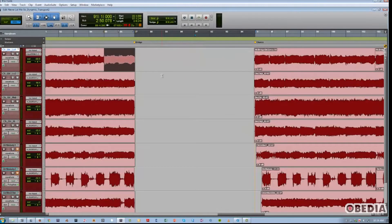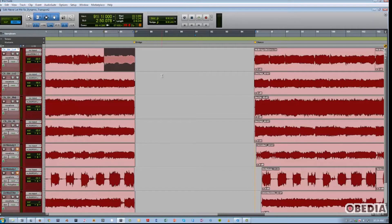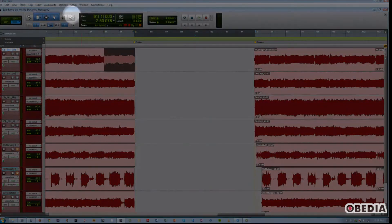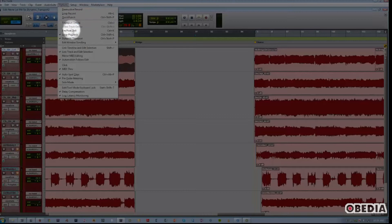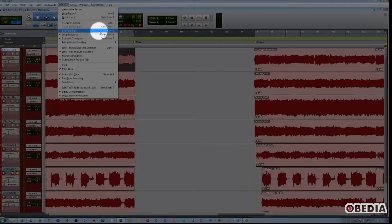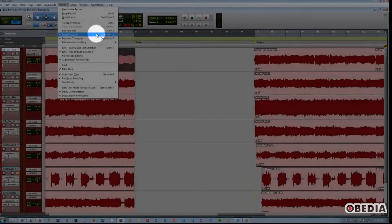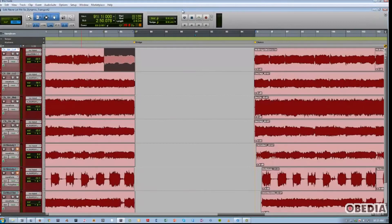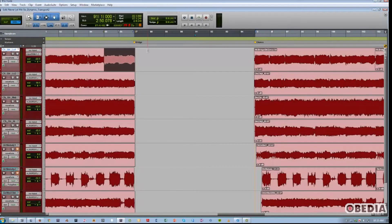Now to audition a loop transition using Dynamic Transport, we need to enable it in the Options drop-down menu. Then ensure that loop playback mode is enabled. At this point, we can make our timeline selection as far as how many measures we wish to loop.